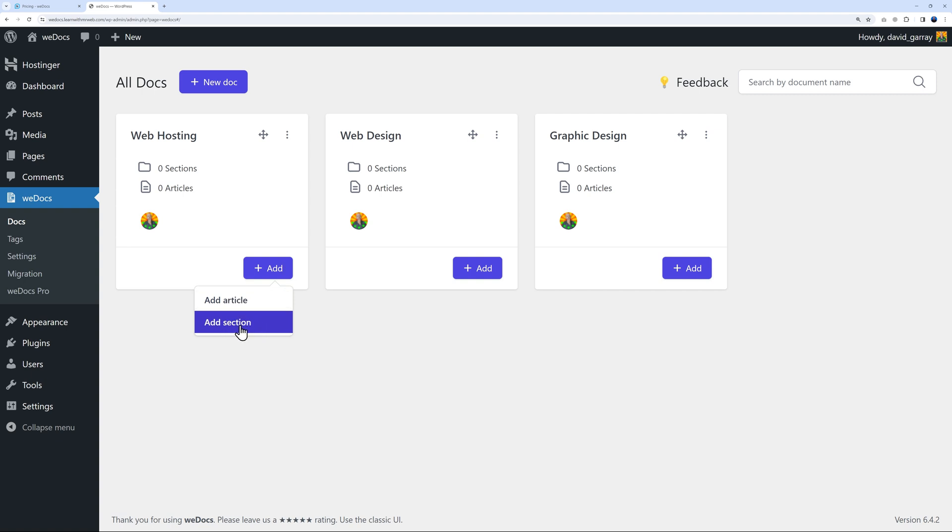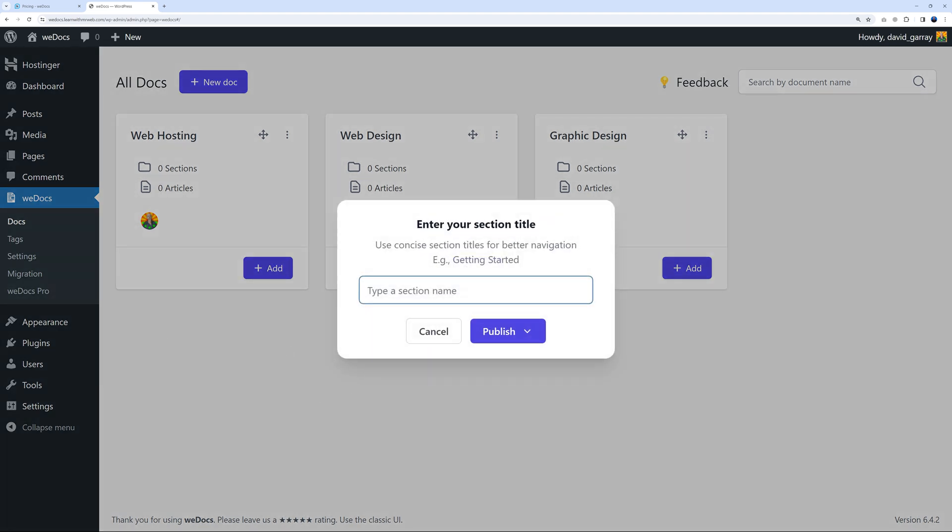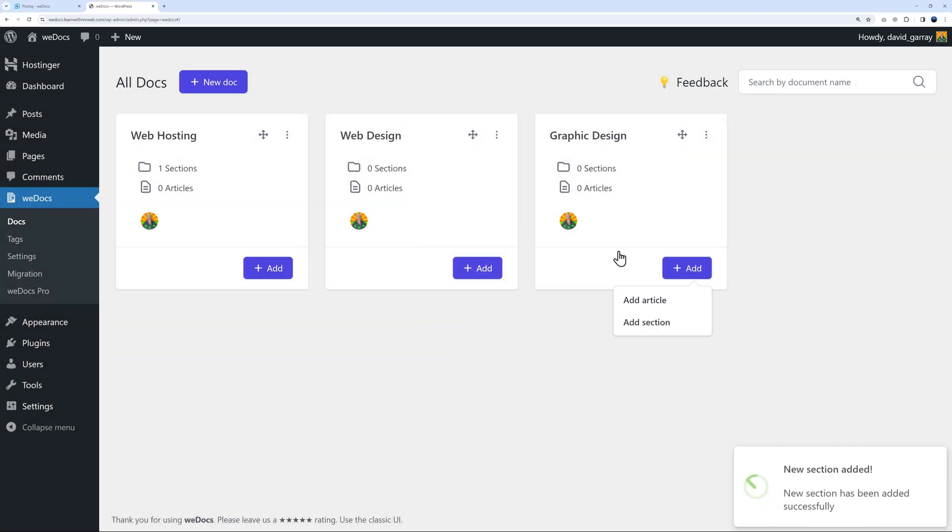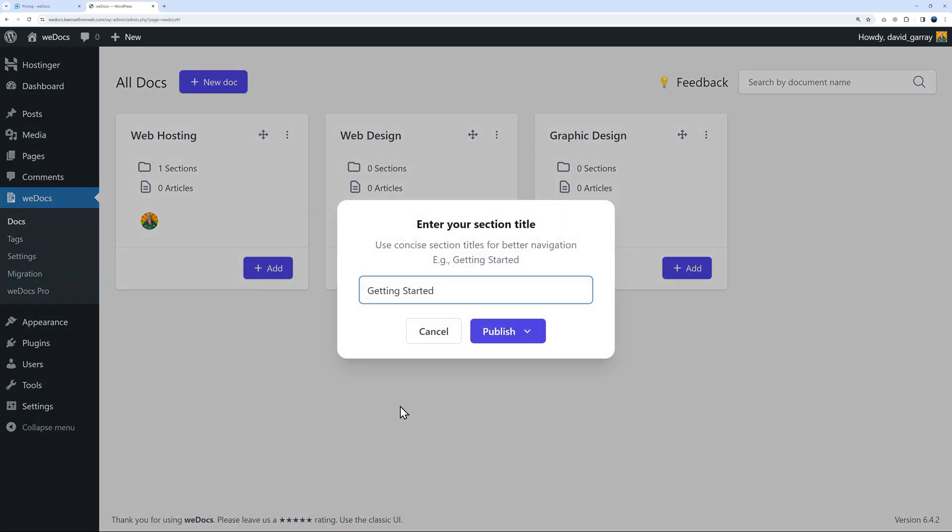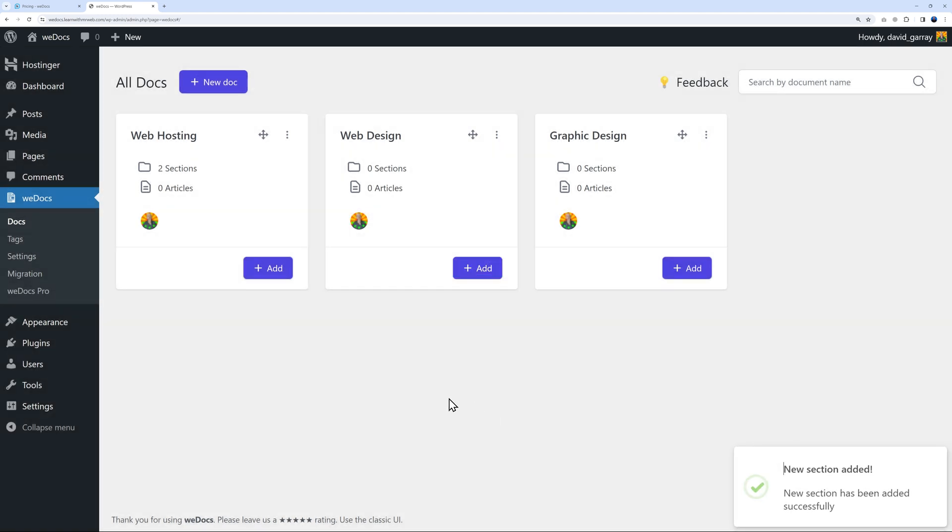Let's create a section together. Add a section - the first one will be Getting Started, then publish. The second one is related to cPanel, so we add a section, type cPanel, and publish.